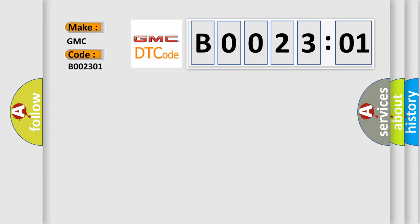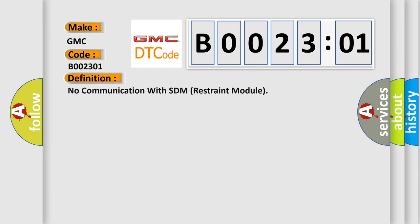The basic definition is: no communication with SDM restraint module. And now this is a short description of this DTC code.